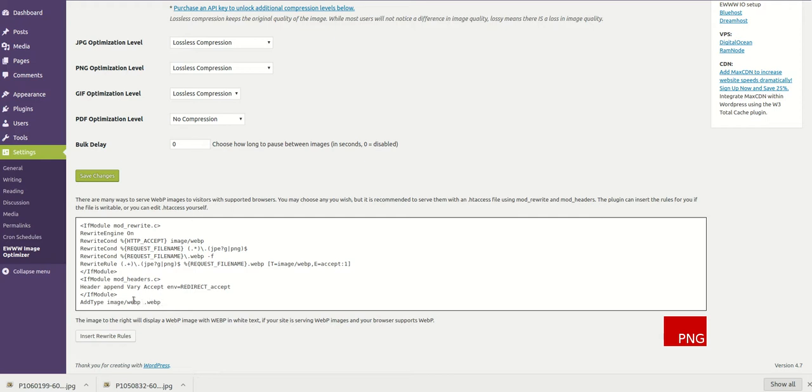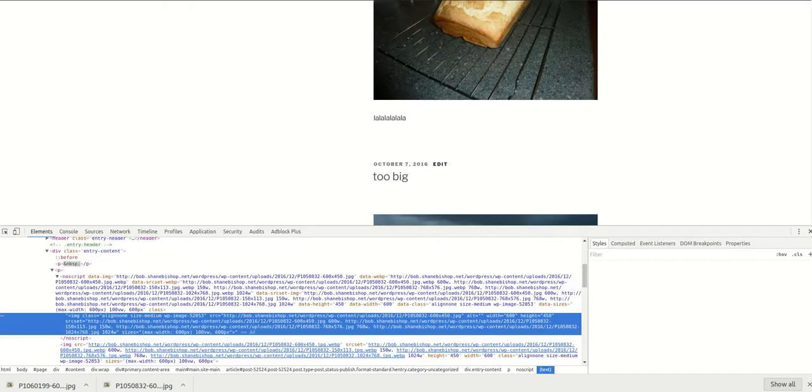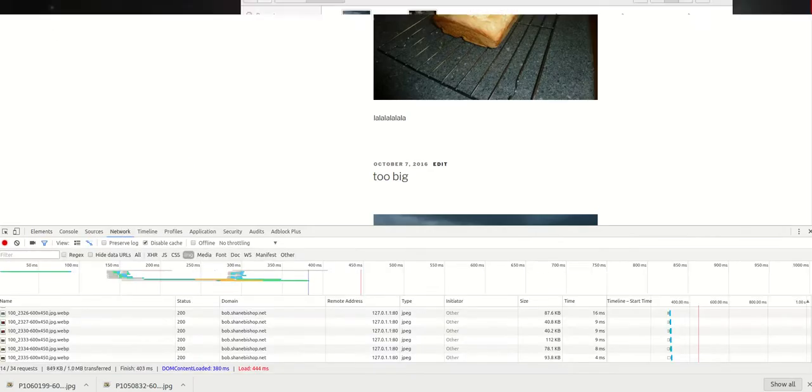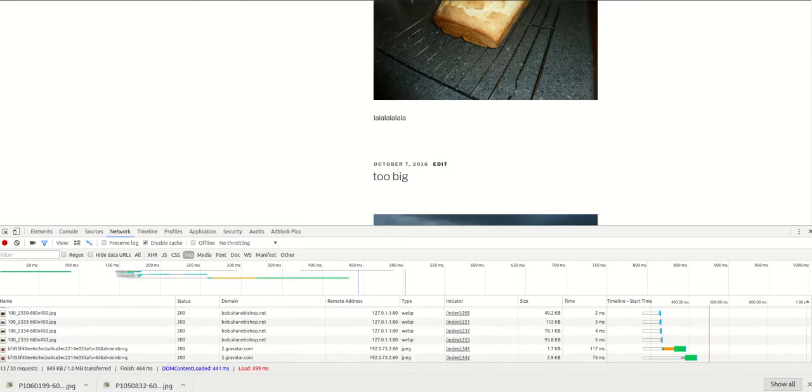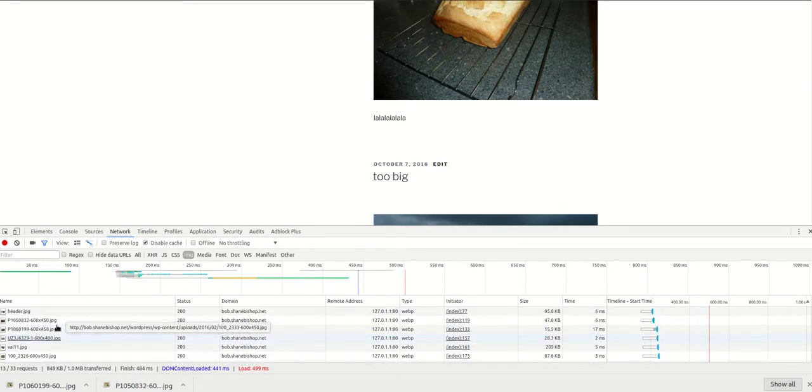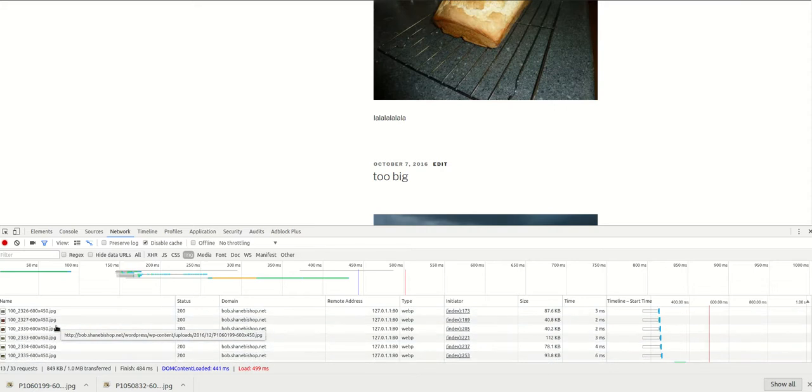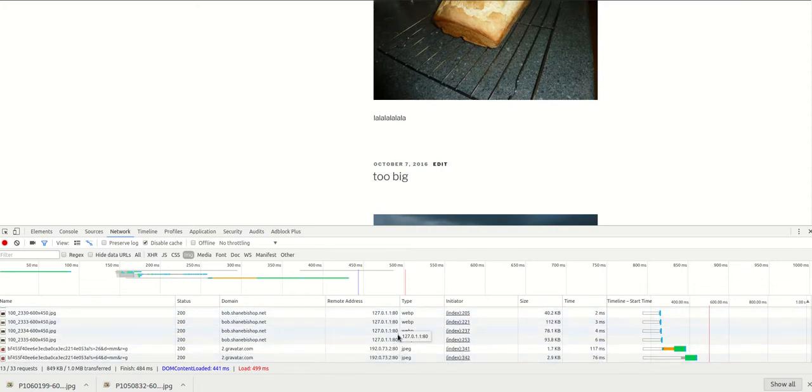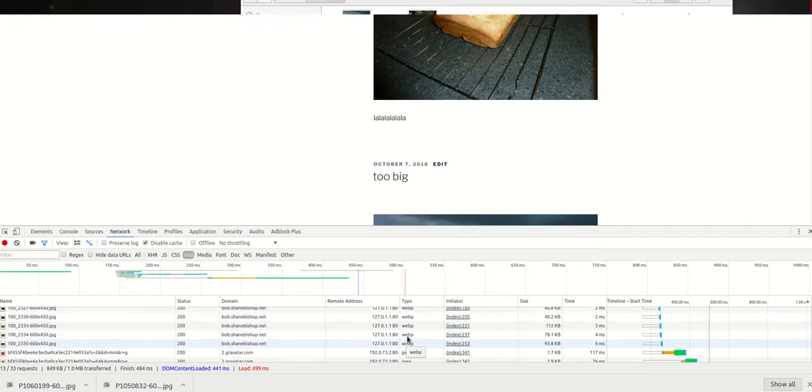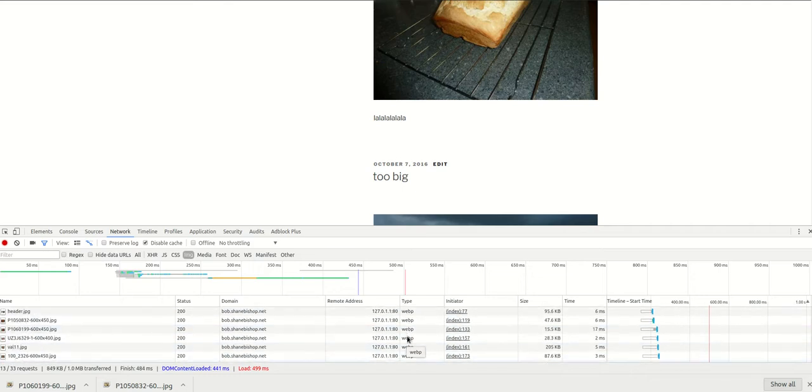That is going to tell Apache that anything with .webp at the end is a WebP image. So let's insert the rules and see what happens. Go back to the network tab and refresh. Here it looks like we got a bunch of JPEGs—we used to have WebPs. What happened?